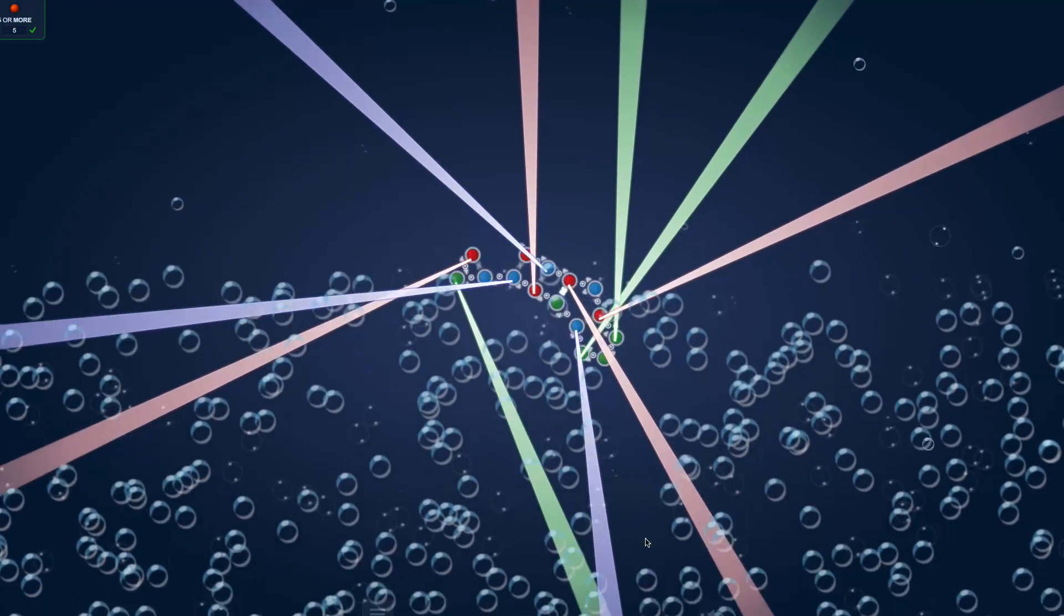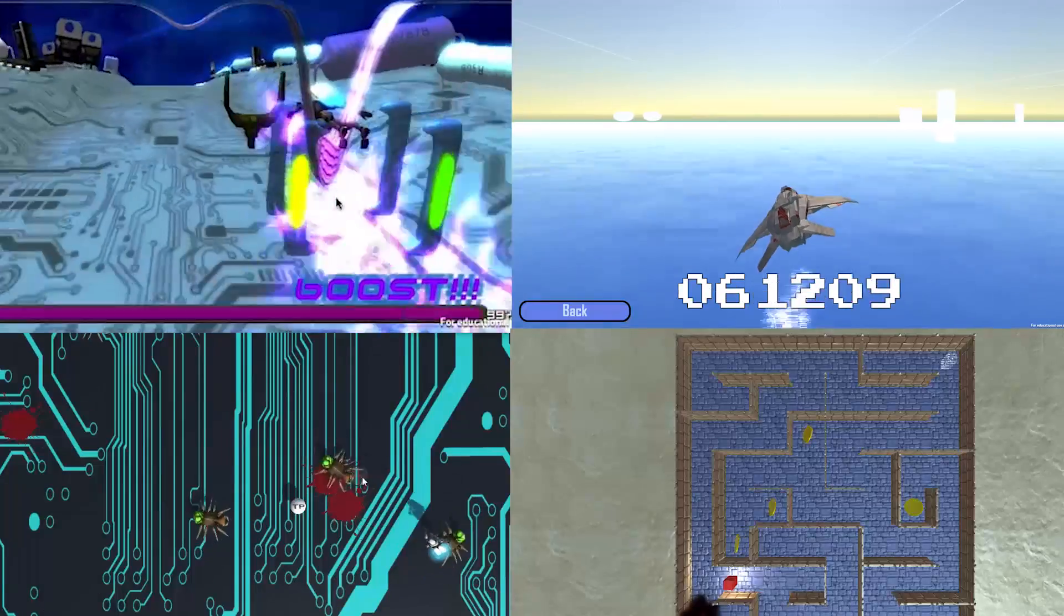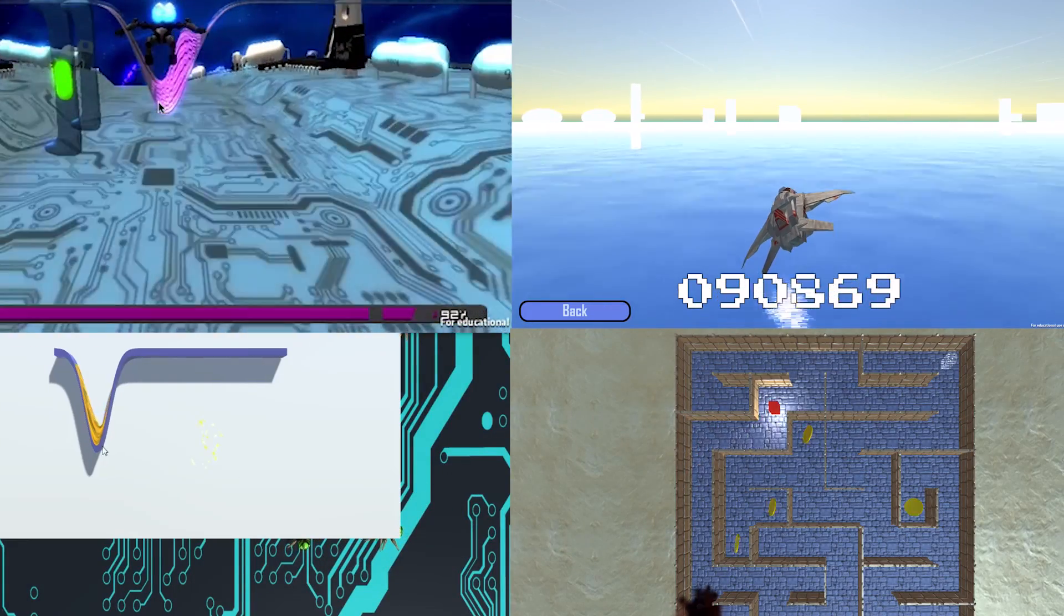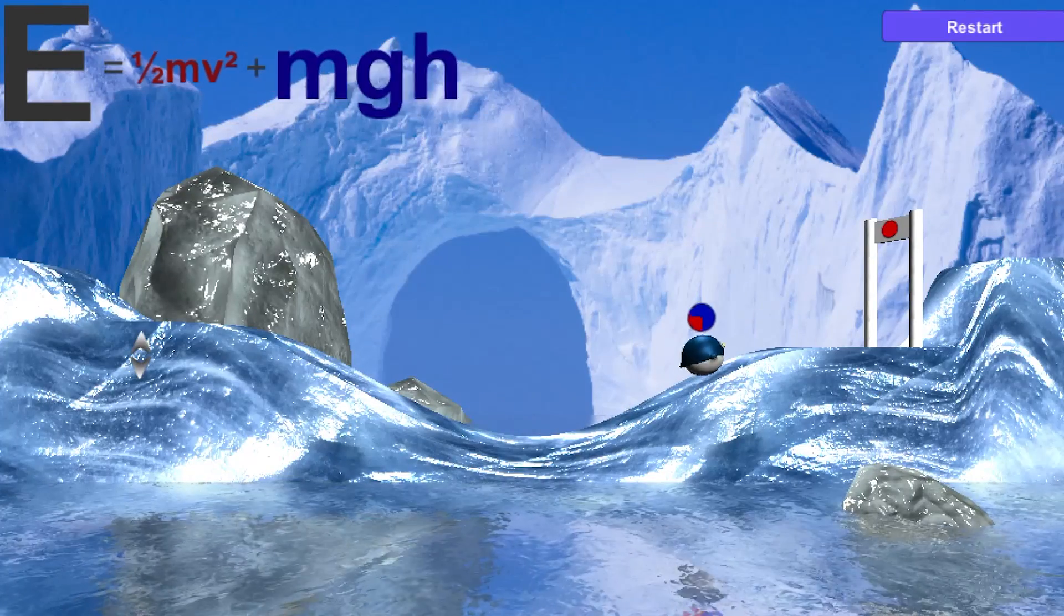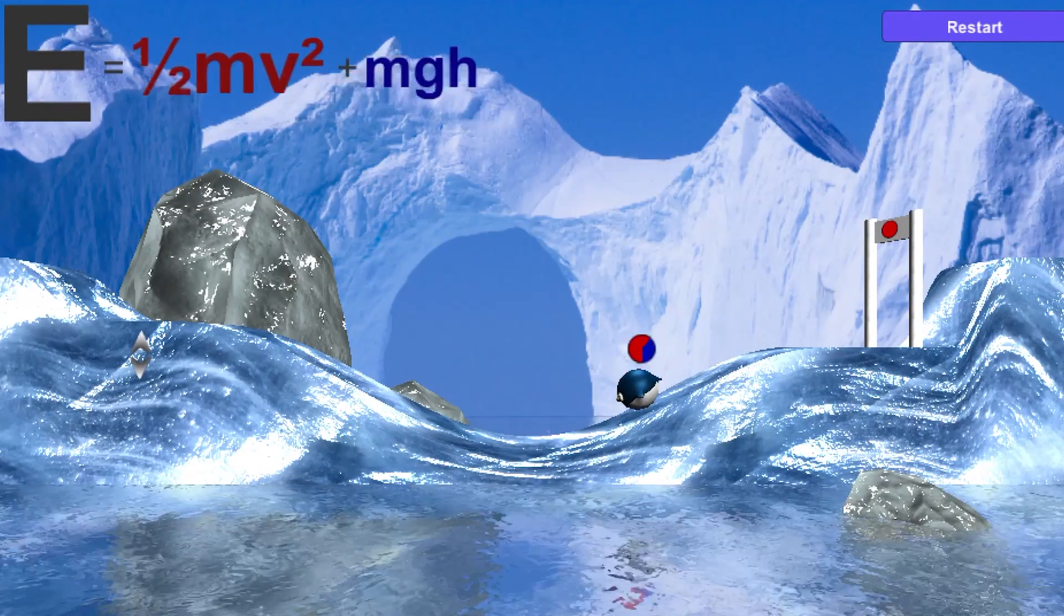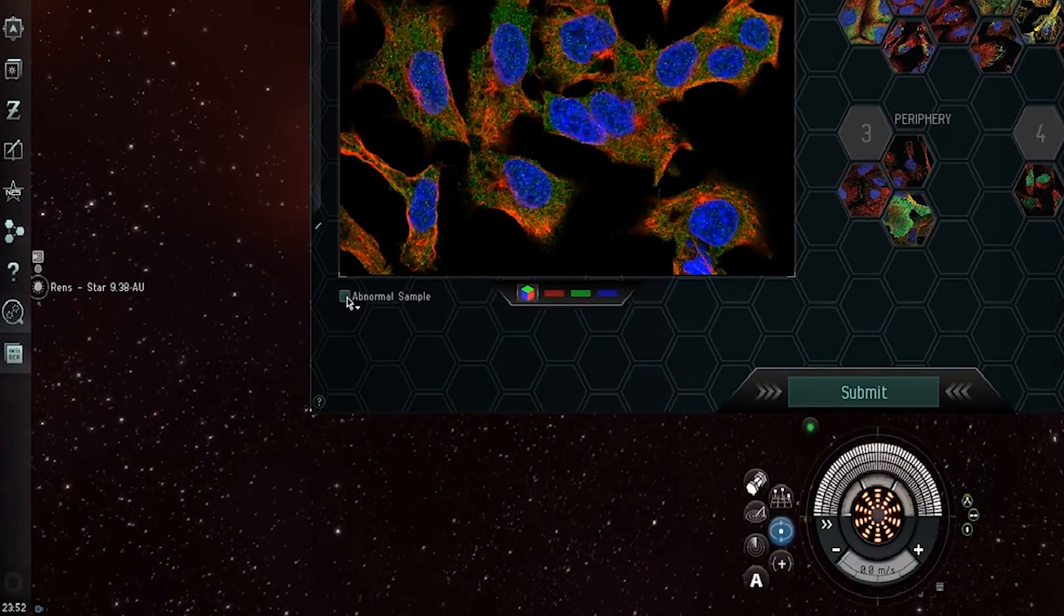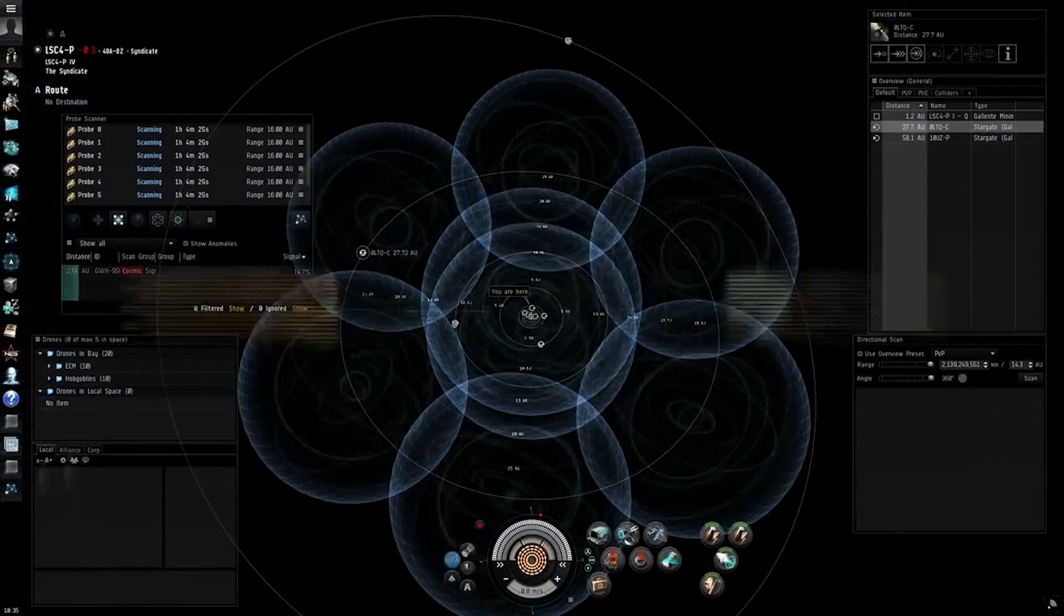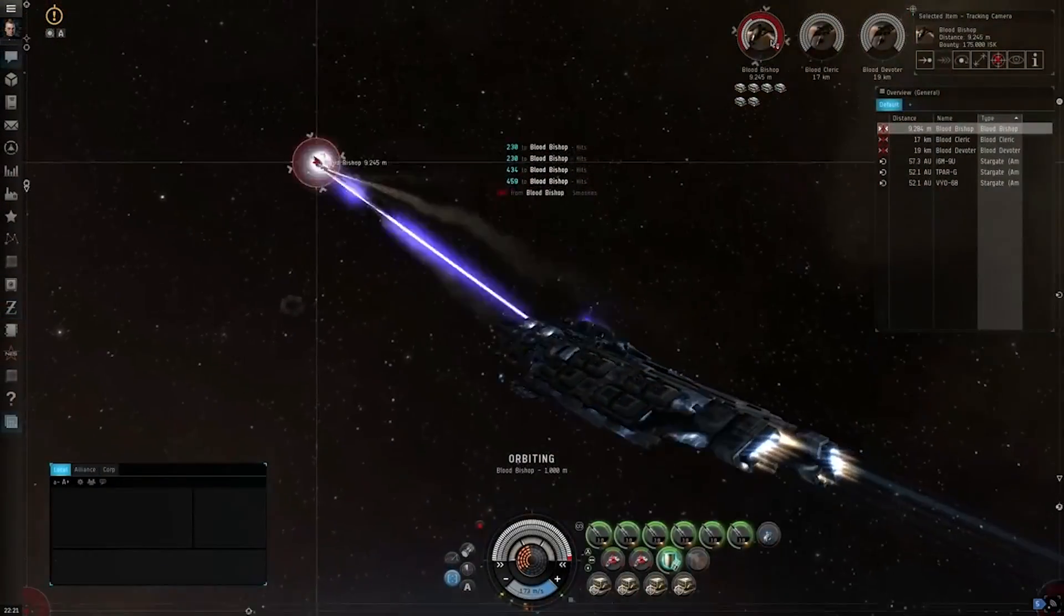By the latest count, an estimated 1.2 million people in 140 countries are playing research games online that tackle quantum physics, analyze protein structures, or investigate genetic diseases. Some researchers are even hiring commercial designers to produce games that will keep players engaged.